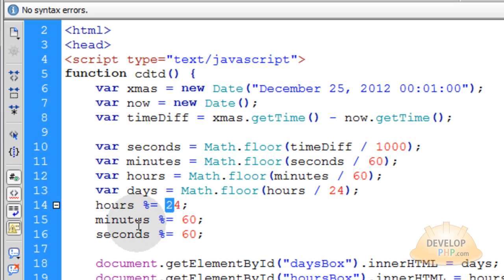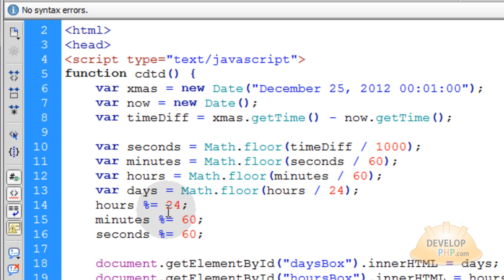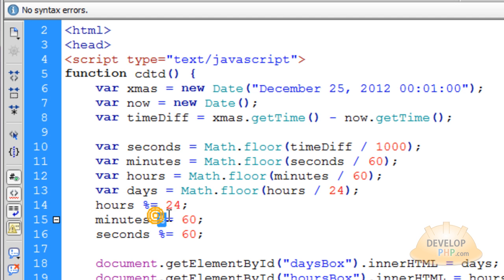Minutes is equal to minutes modulus 60. And you can just shorthand that equation by saying hours modulus equals 24. Minutes modulus equals 60.